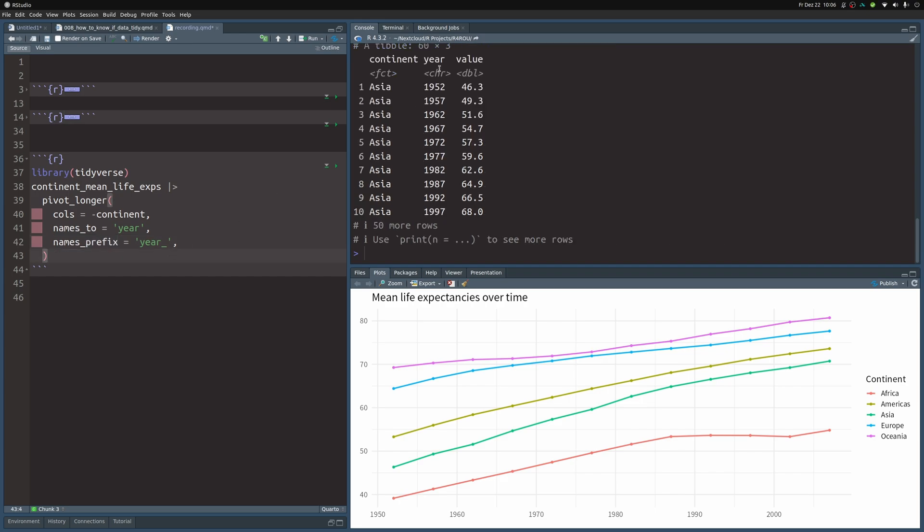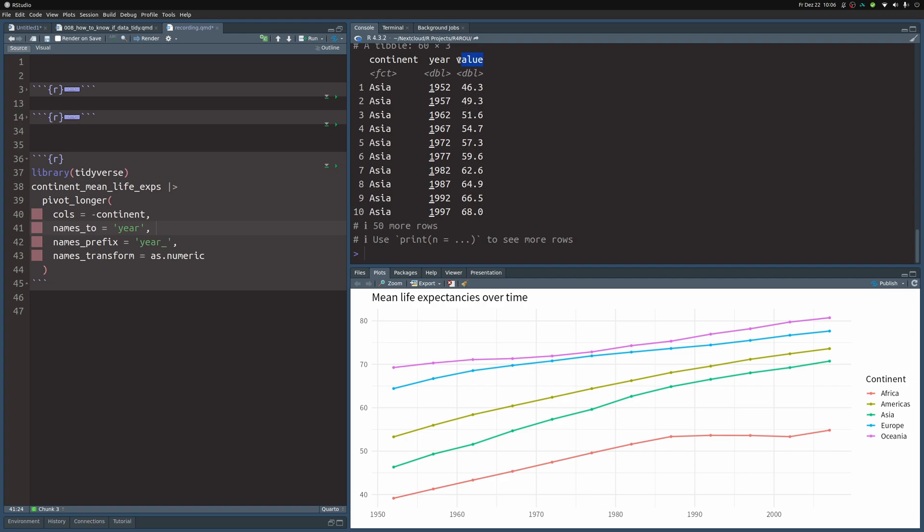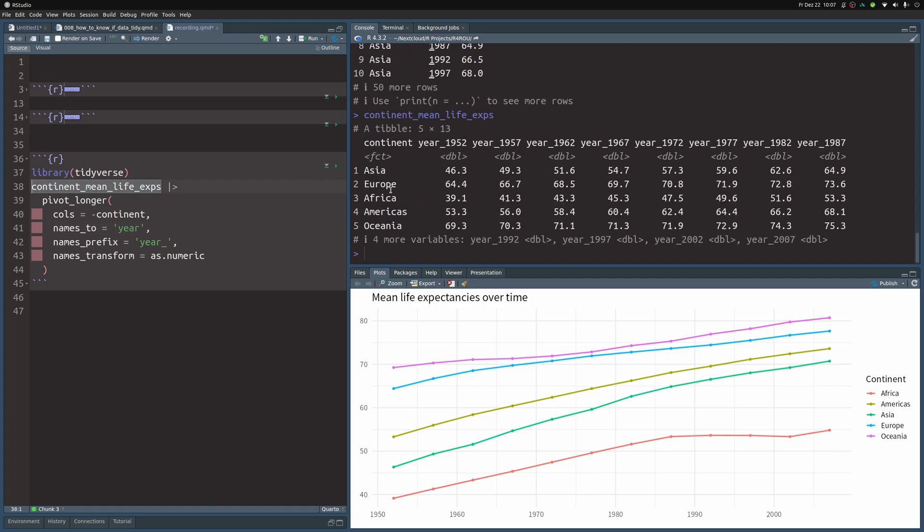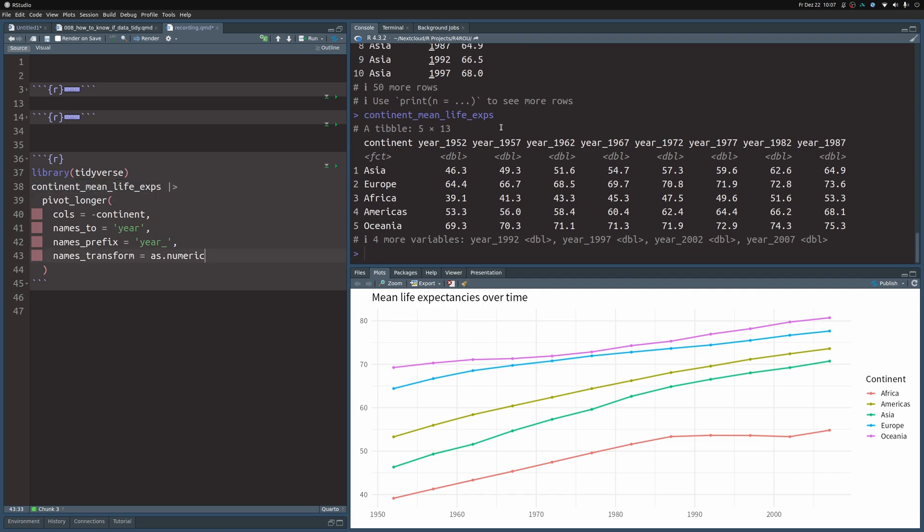Now if we execute this we get something like this but notice that this one here is formatted as a character column. We cannot use this in ggplot. We need to make this double but thankfully the pivot_longer function can also transform the stuff from character to numeric for us. So let's use the names_transform argument for this and then we get a double vector here. So this means it is numeric. And also we get a column that is called value. That's because all of the values that are inside of these rows here they all by default get sorted to a column that is called value. So this is why we get this name here.